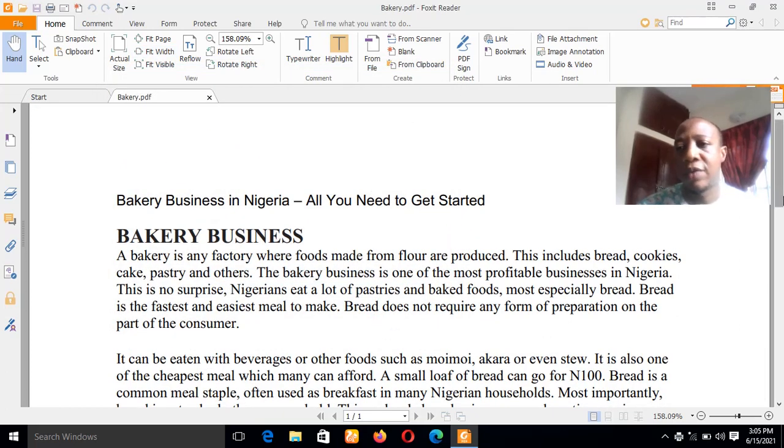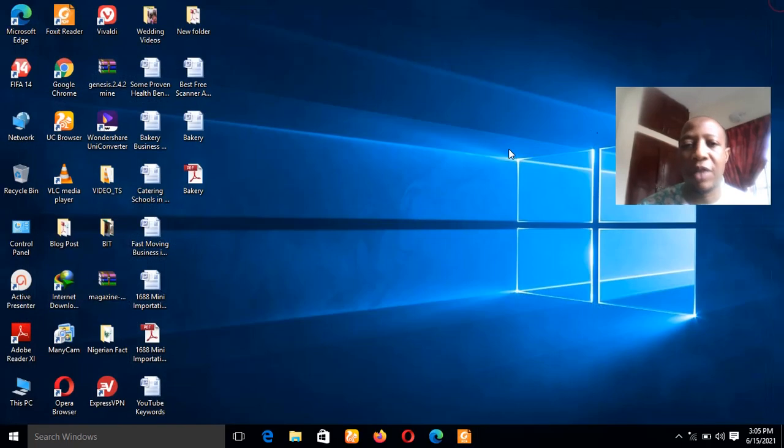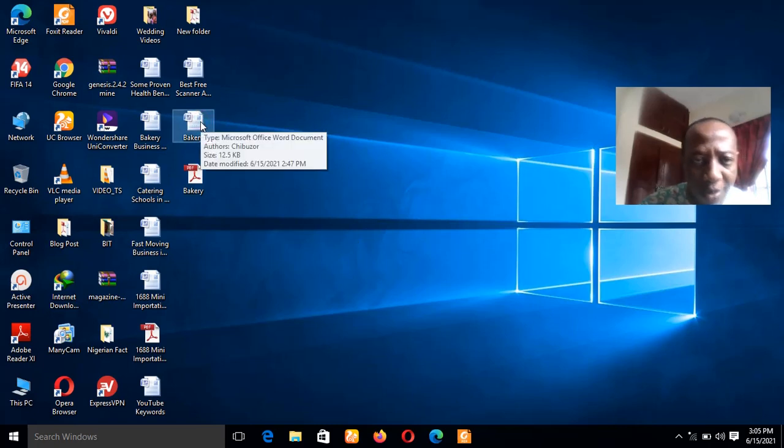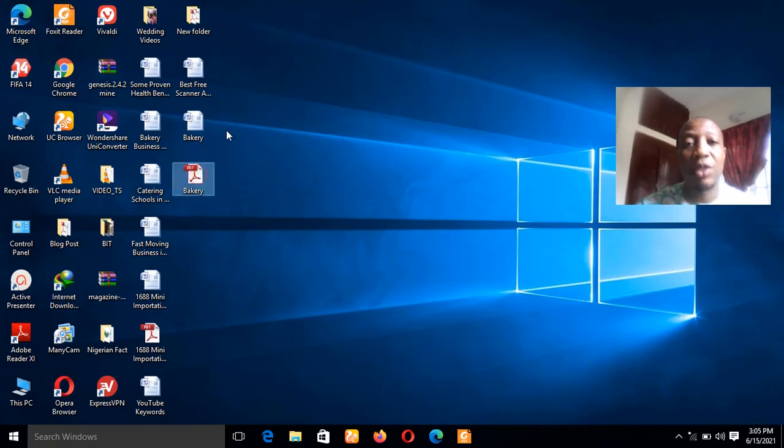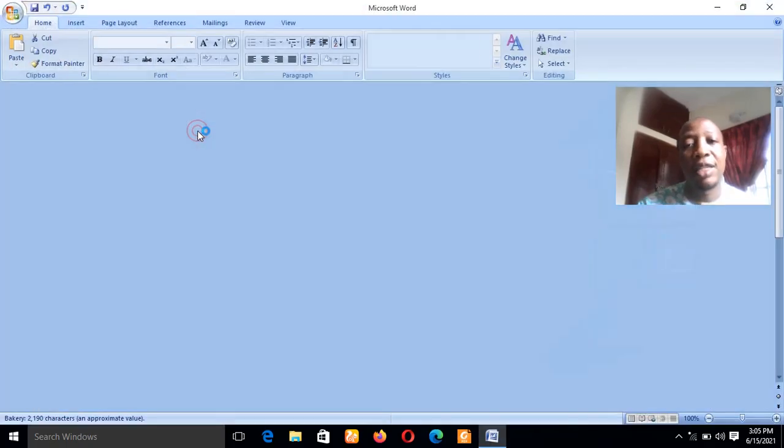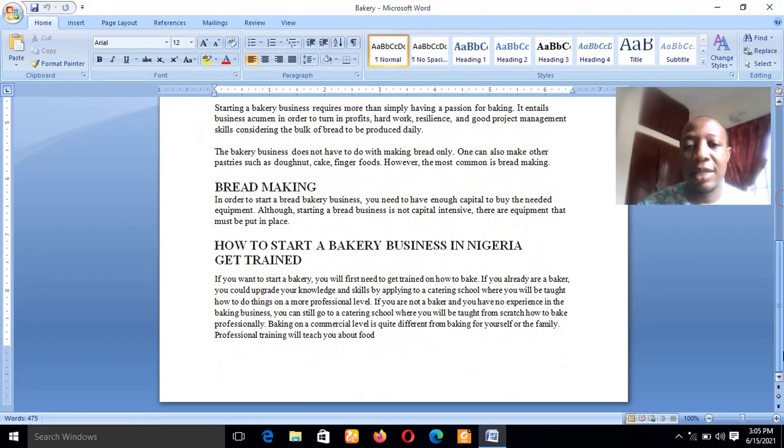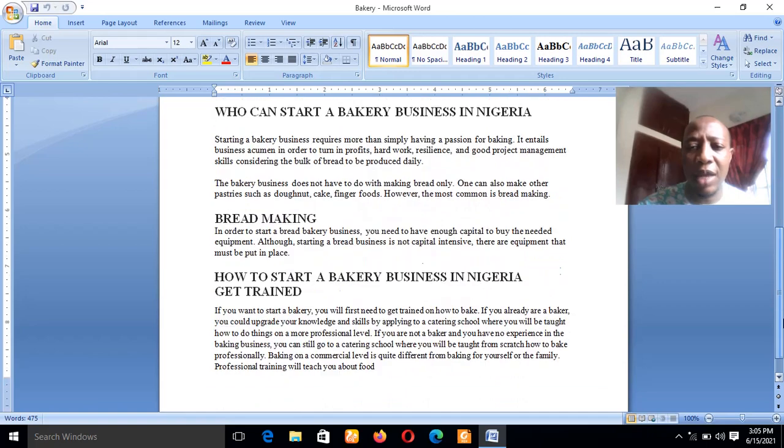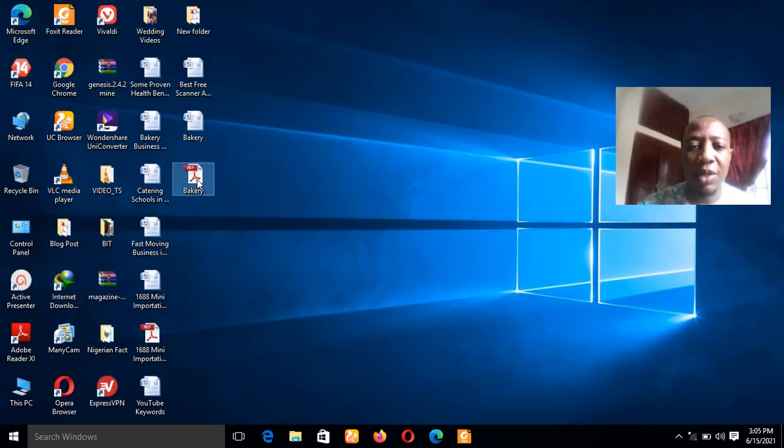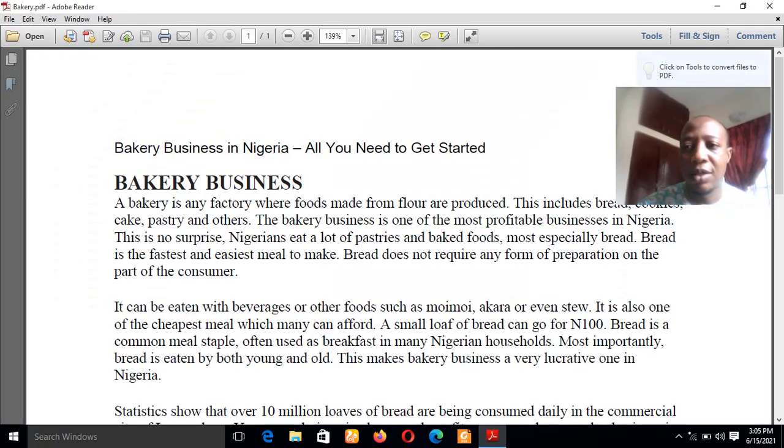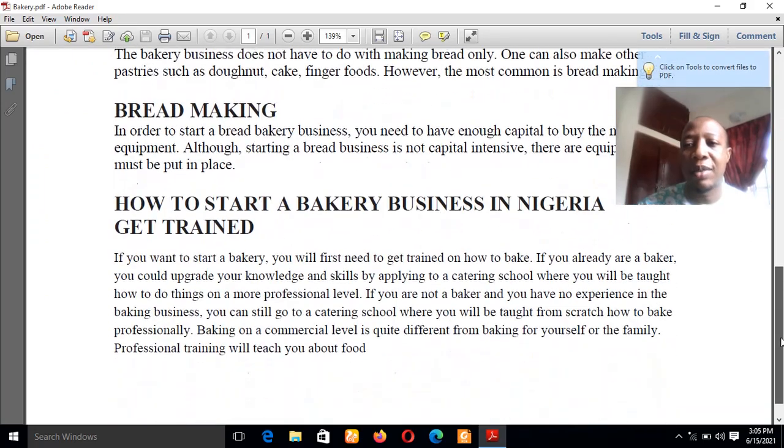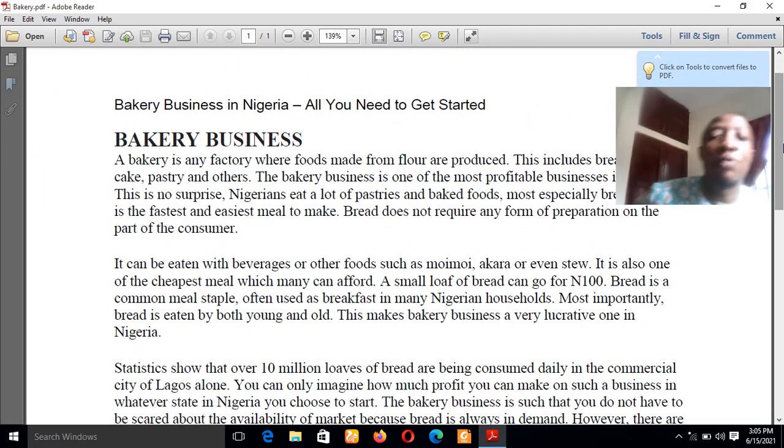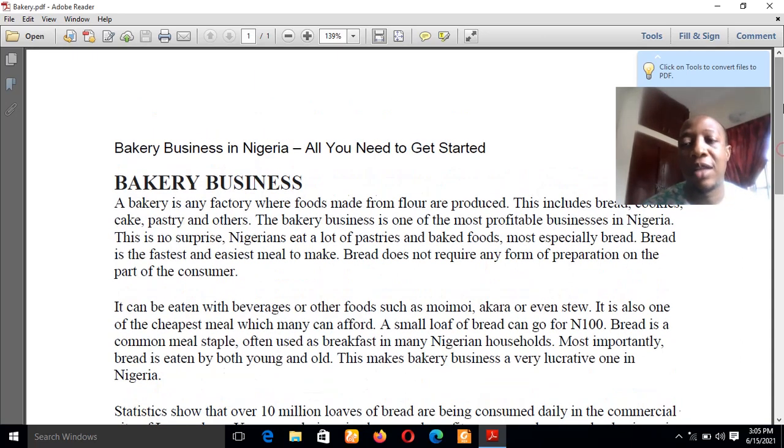Now all you have to do, let me close to confirm if it actually worked. As you can see, this is the file it has converted. This is the MS document file, and now this is the PDF file. You can see that I've converted. Let's check the text. You see that they are the same. This is the document file and now let's go to the PDF. You can see, it's the same.